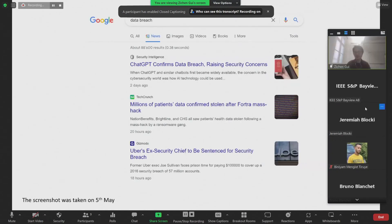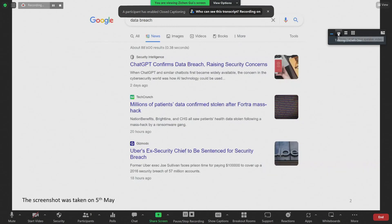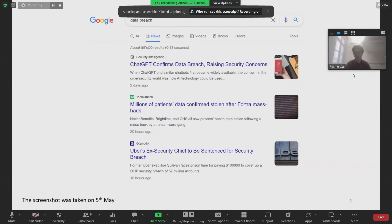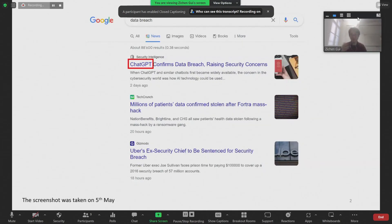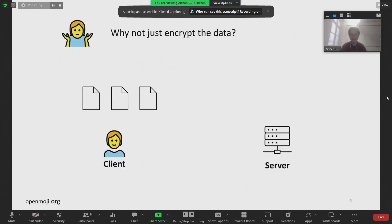As you are experts on security and privacy, I don't think I need to introduce you to data breaches. But I thought I would make a boring slide on data breaches, but when I did a Google search two weeks ago, I found that even our AI overlord is vulnerable to data breaches. So the natural question to ask is: why don't we just encrypt the data?